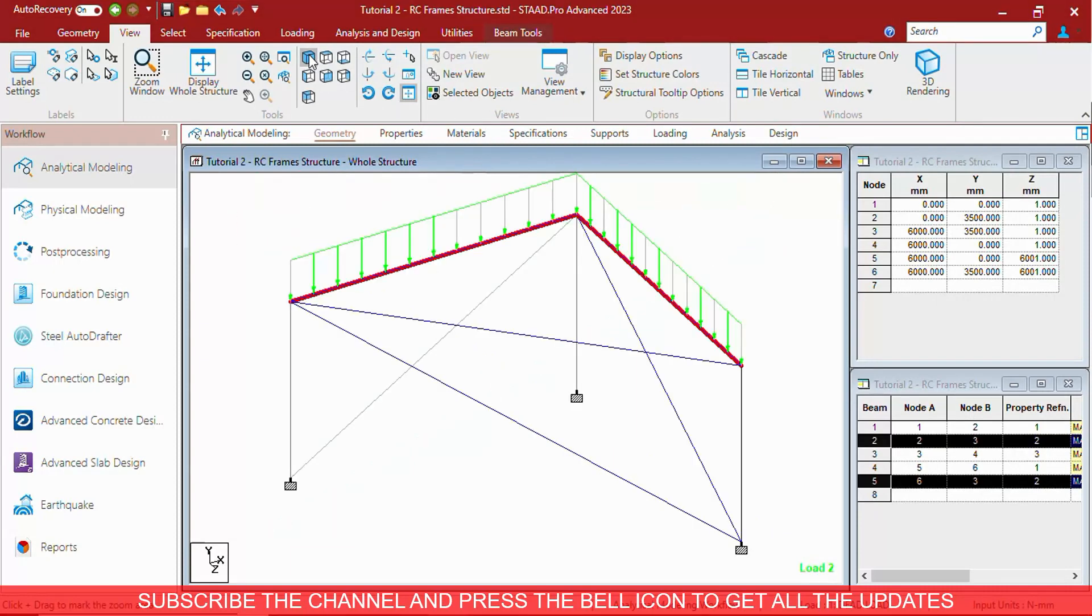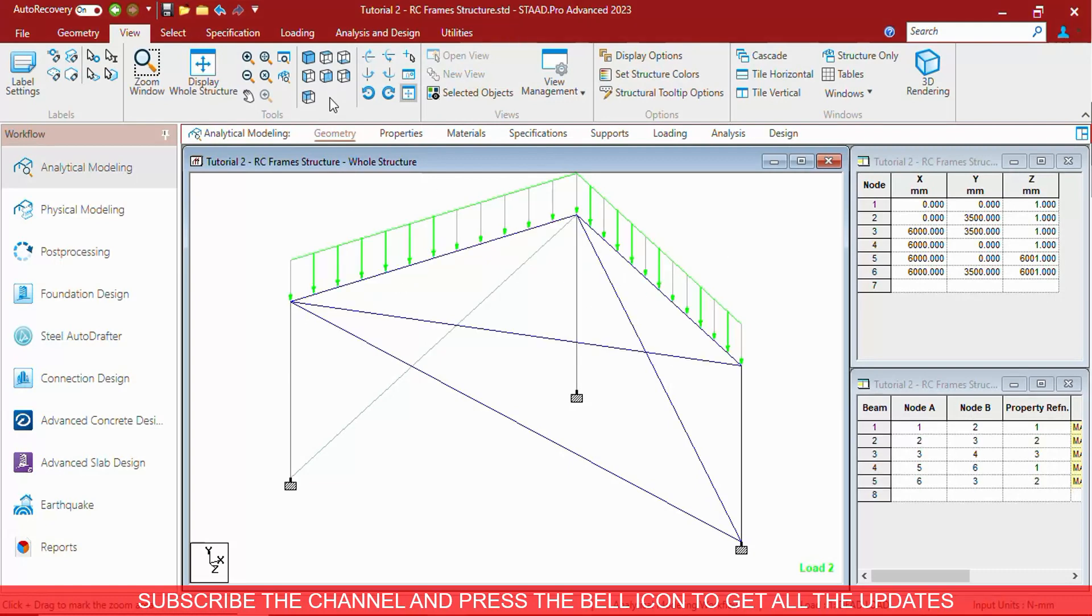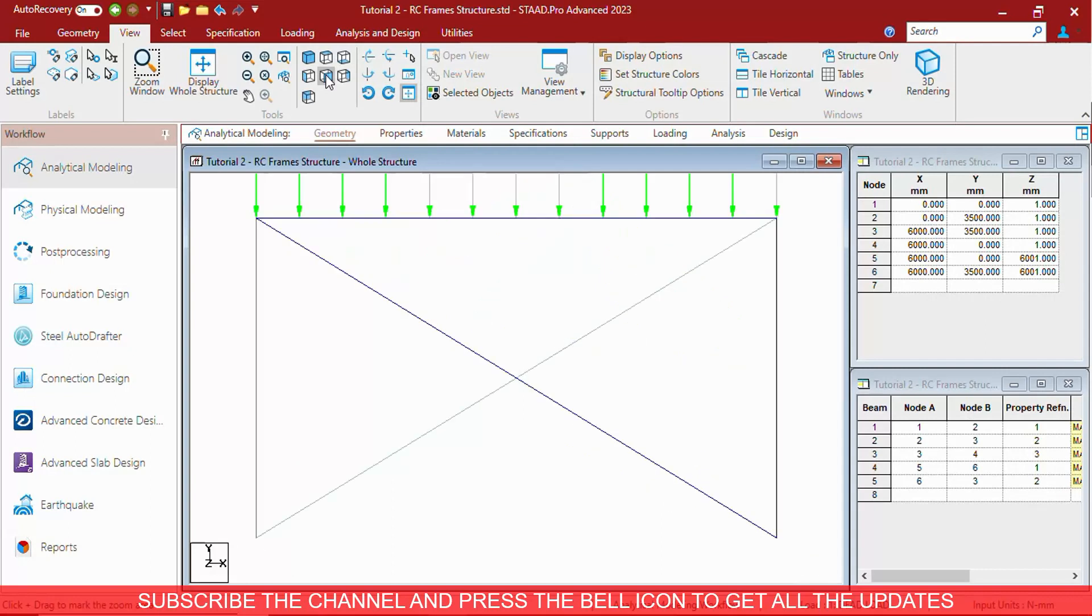When you see isometric, the whole structure is being selected, not the part of it. Remember, the whole structure is getting the front view.